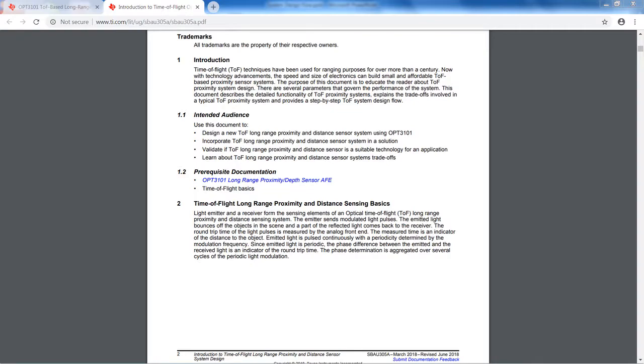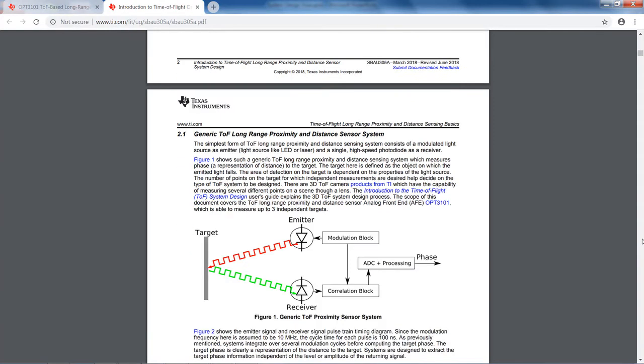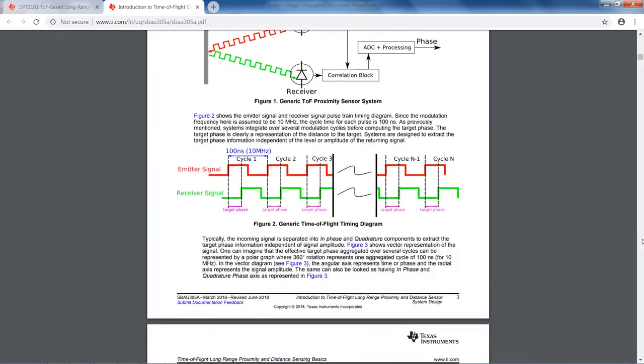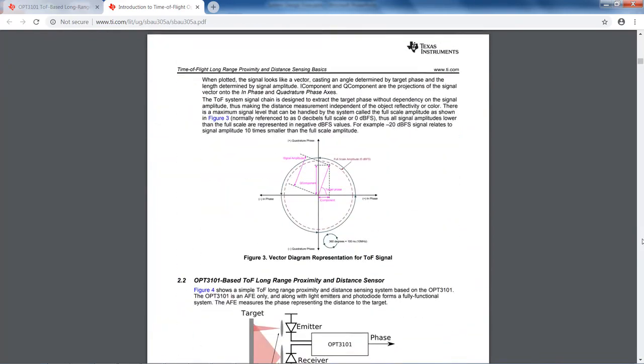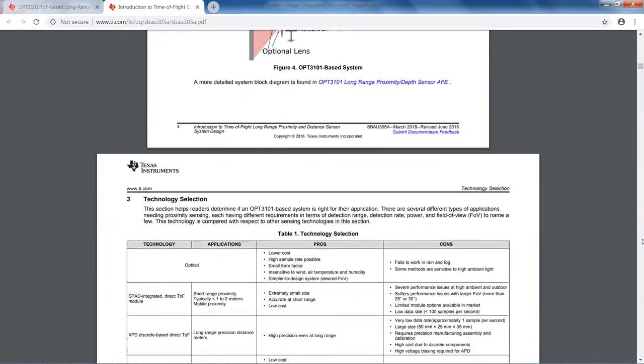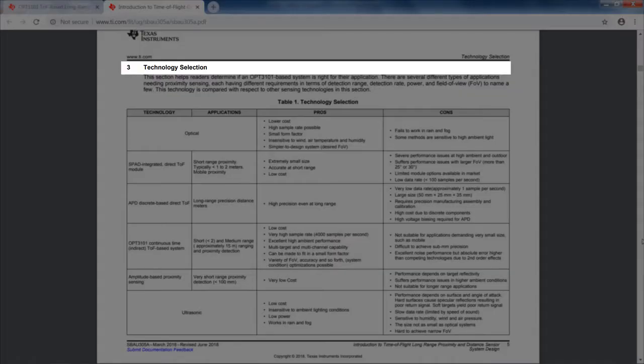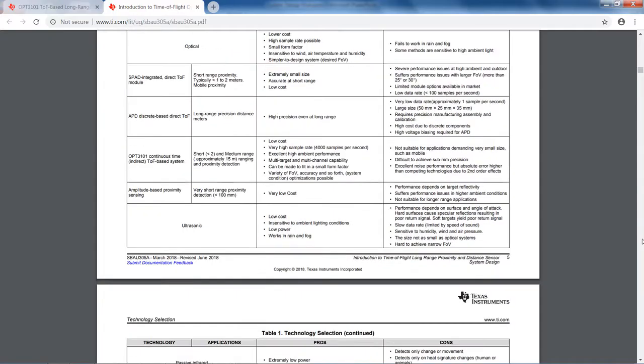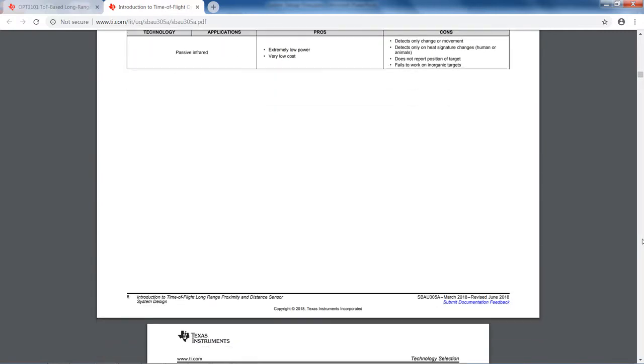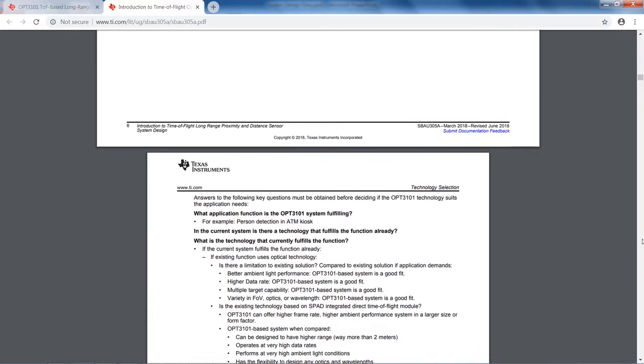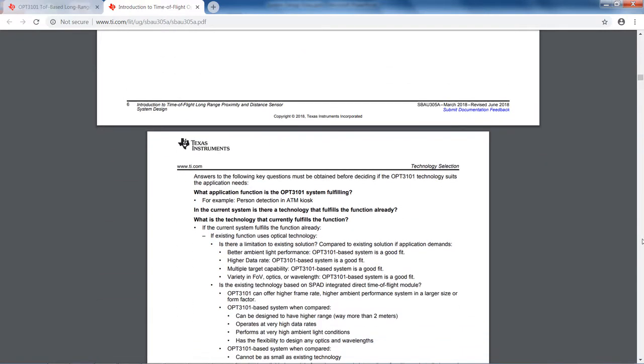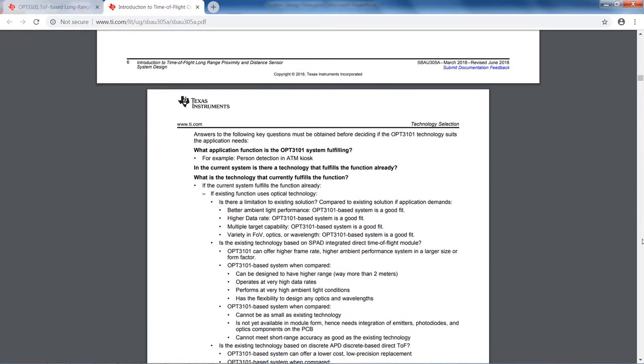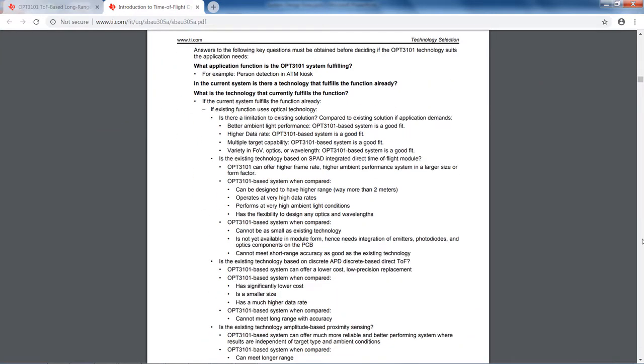There are several advantages and disadvantages with optical technologies. These are listed and compared with other technologies in section 3 of the system design guide. Section 3 not only helps by having a comparison of different technologies, but also there is a Q&A type section which guides users through a series of questions and helps decide if the OPT3101 is a good fit for their application.